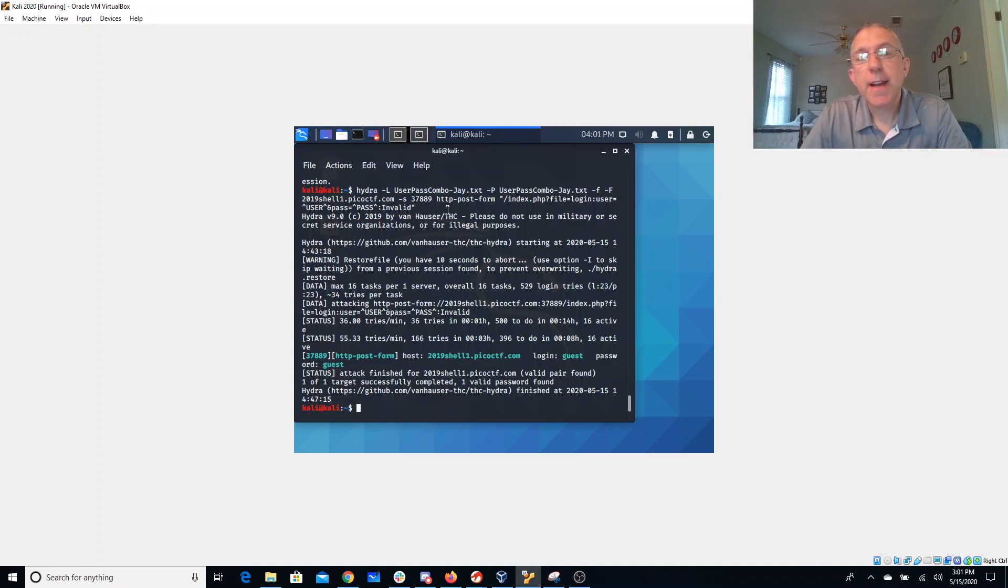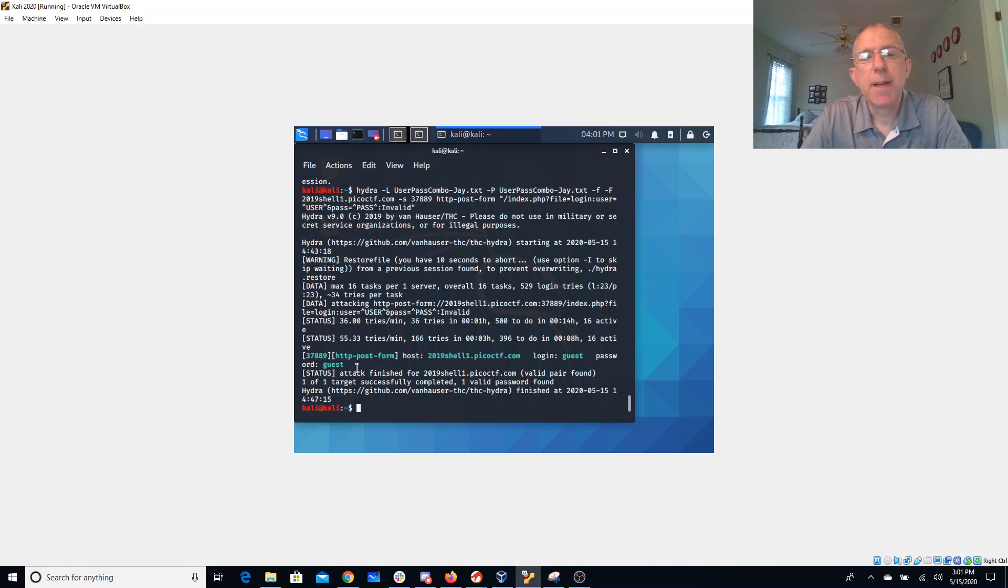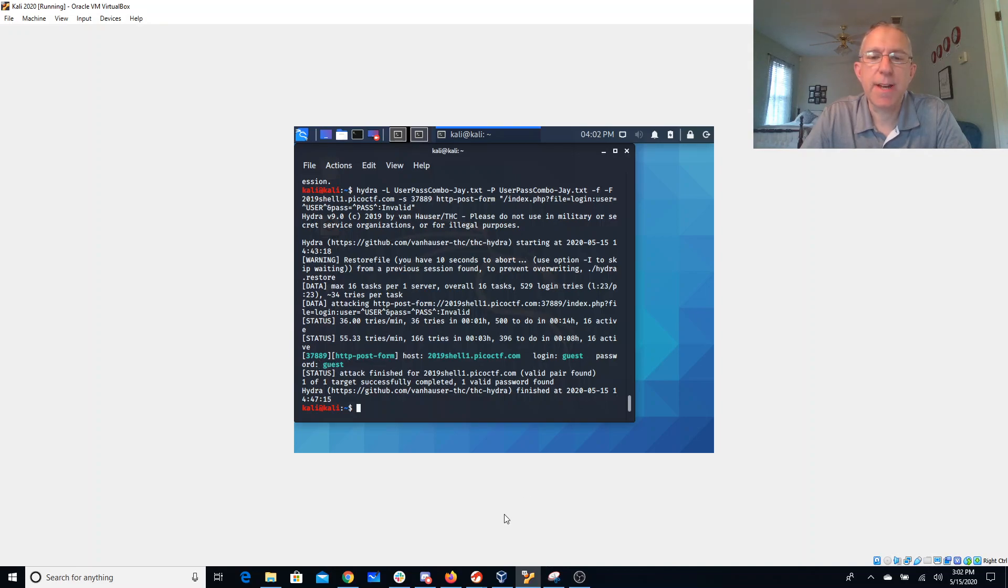Alright so then I run Hydra. It took quite a while. It was doing really only 36 tries, 55 tries a minute so it took a long time. Eventually it cranks out that we can log into this with the login guest and the password guest.